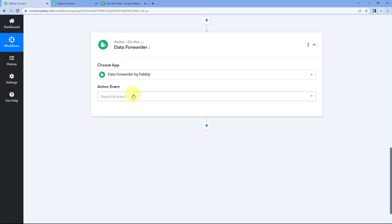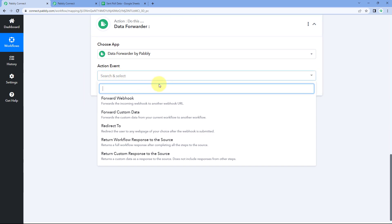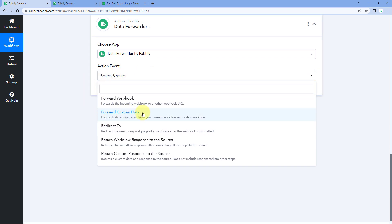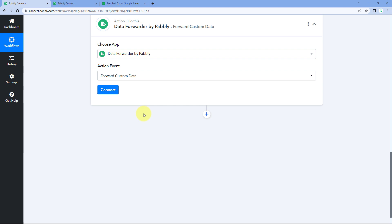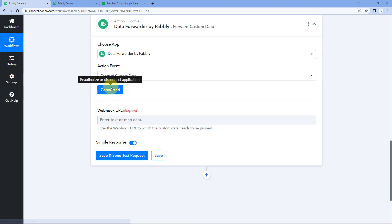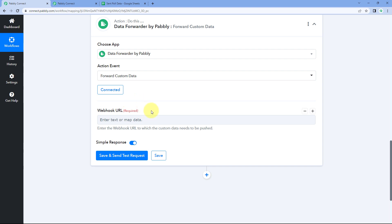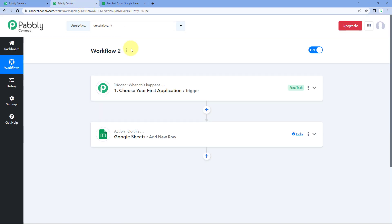Just add an action step and select Data Forwarder. Then from the action event dropdown, select the action event as Forward Custom Data. Select this action event and click on Connect. After clicking on Connect, the first thing it asks us is the webhook URL. To forward the data from one workflow to another, first we are going to add a webhook trigger into our second workflow.